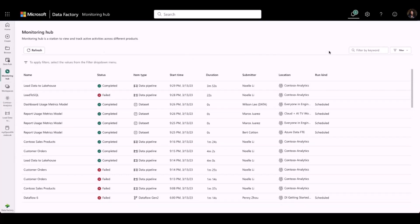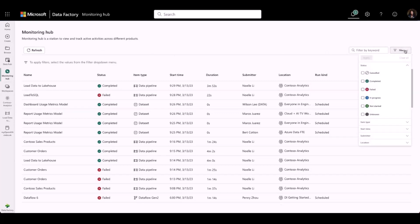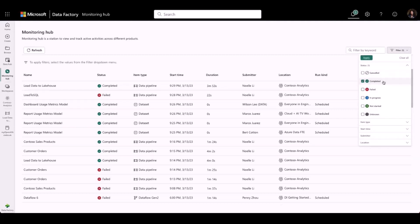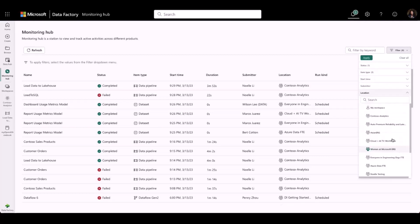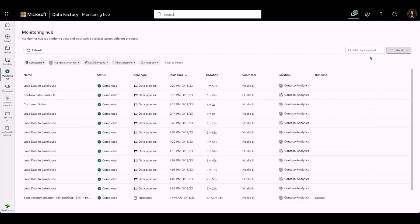I can use the rich filtering capabilities to view a selection of the artifacts that I'm interested in monitoring. On the right-hand side, I can click on the Filters menu and apply more filters. I am first going to add a filter to see only the completed activities. I will then add some additional filters so that I can see my data flow, data pipeline, and notebook artifacts. And lastly, I only want to view the artifacts in my Contoso Analytics workspace. And there you go! Changes are reflected instantly.